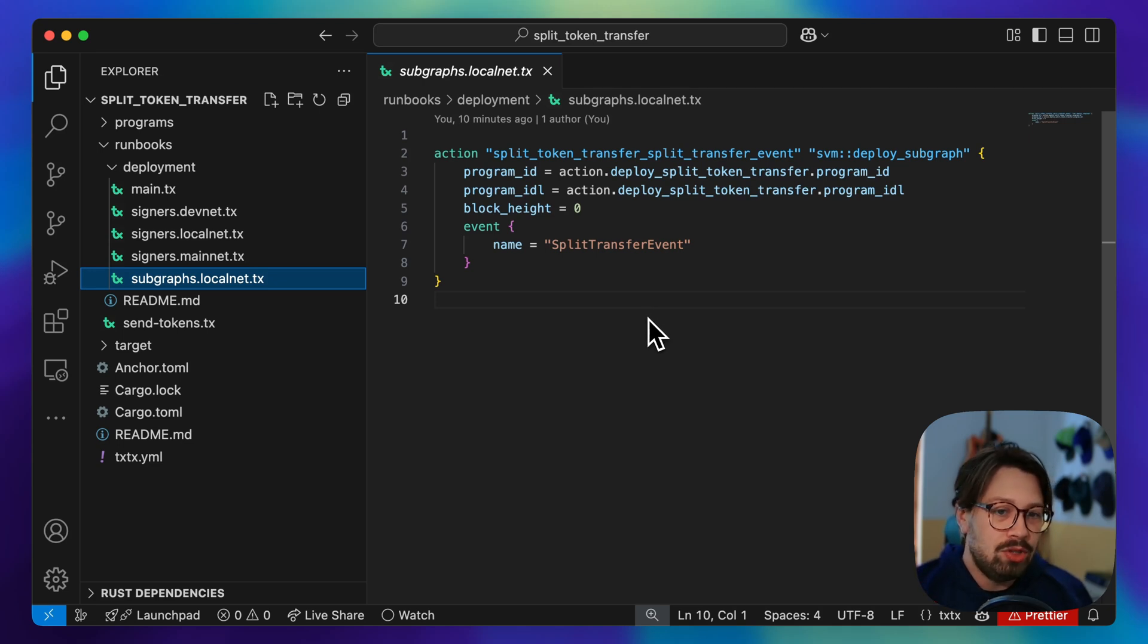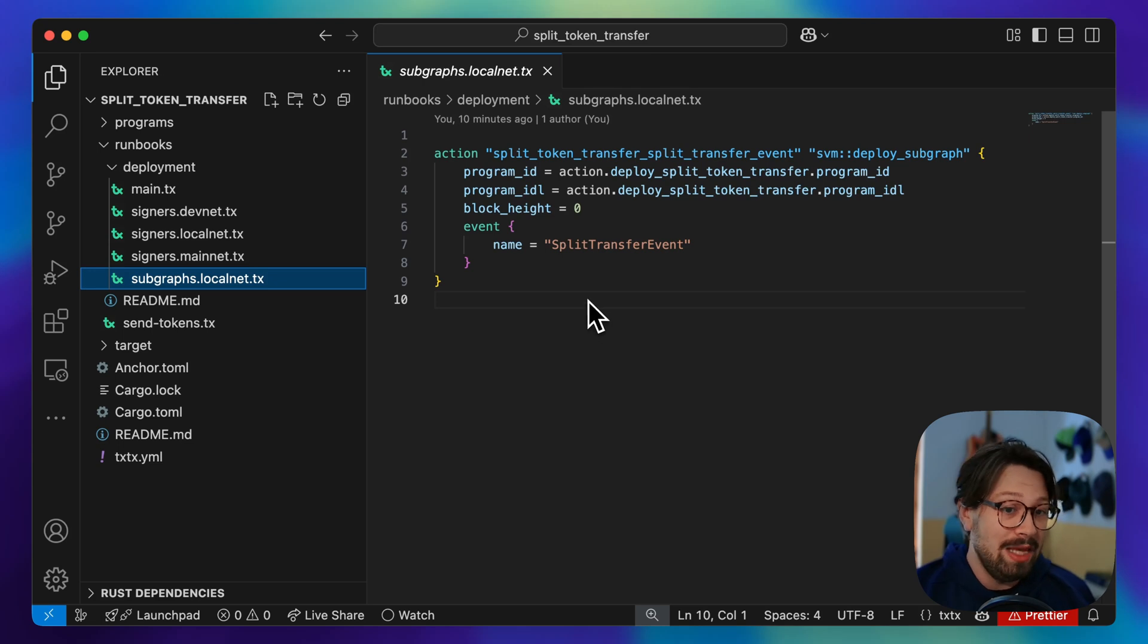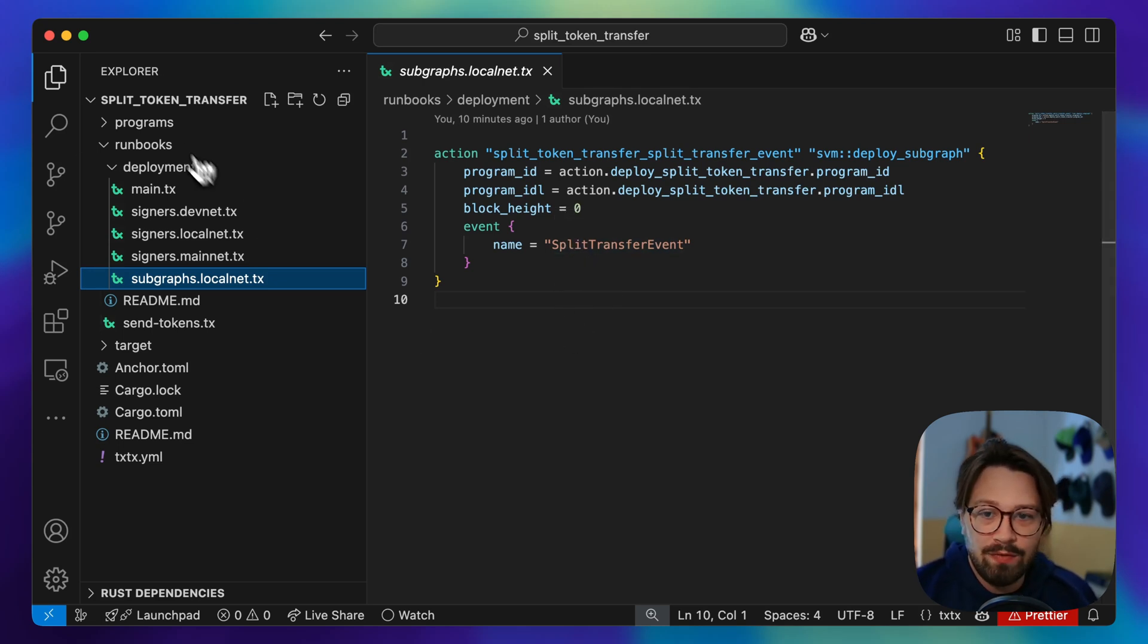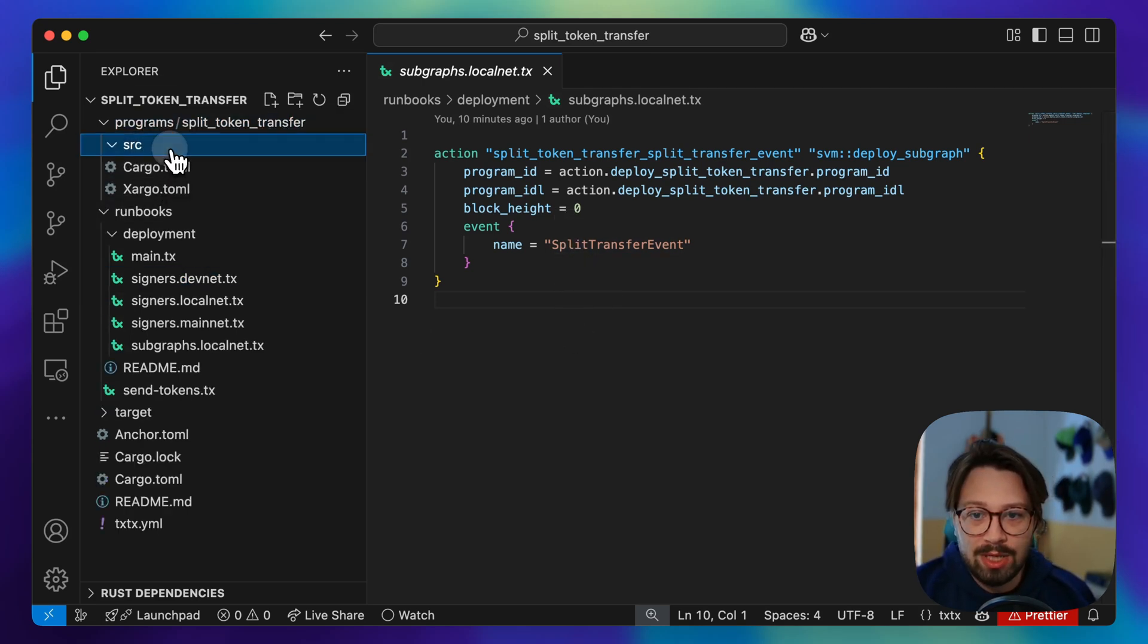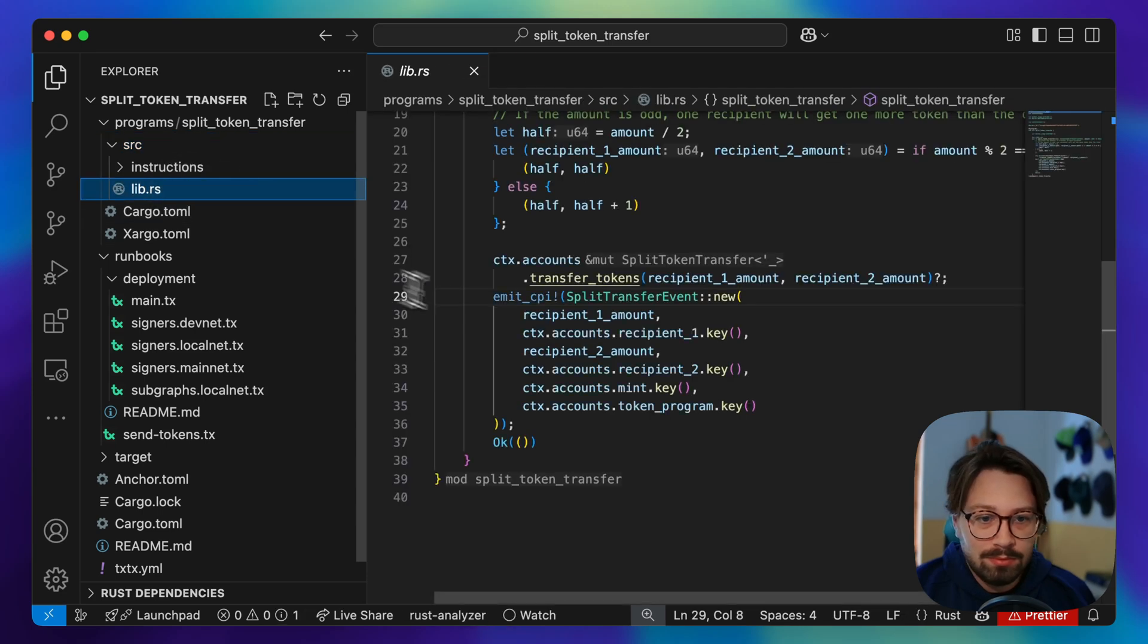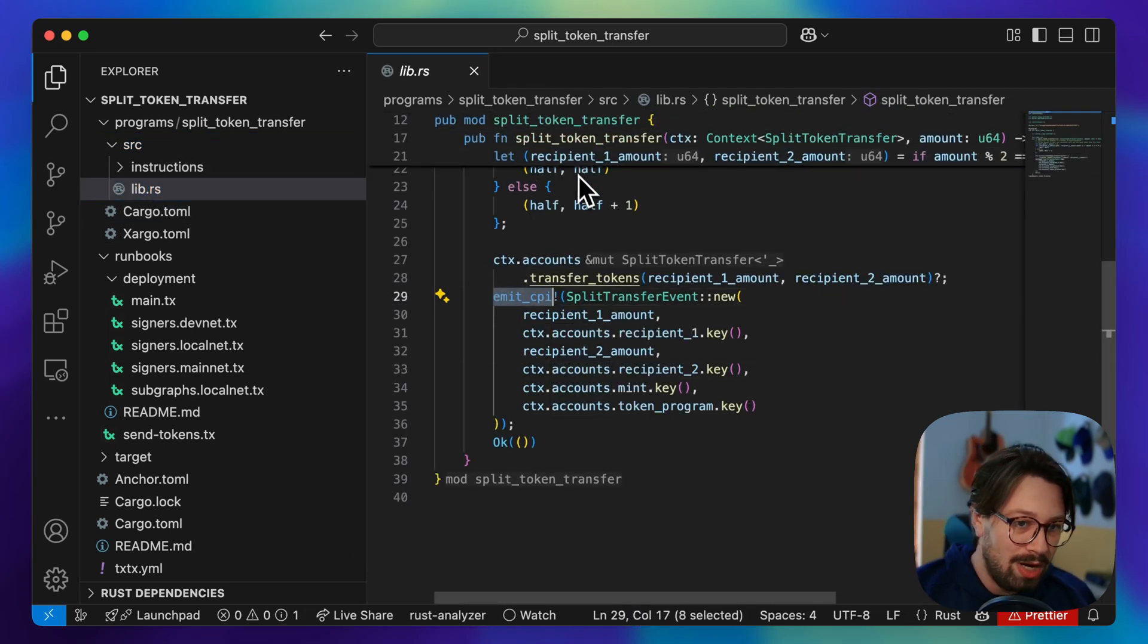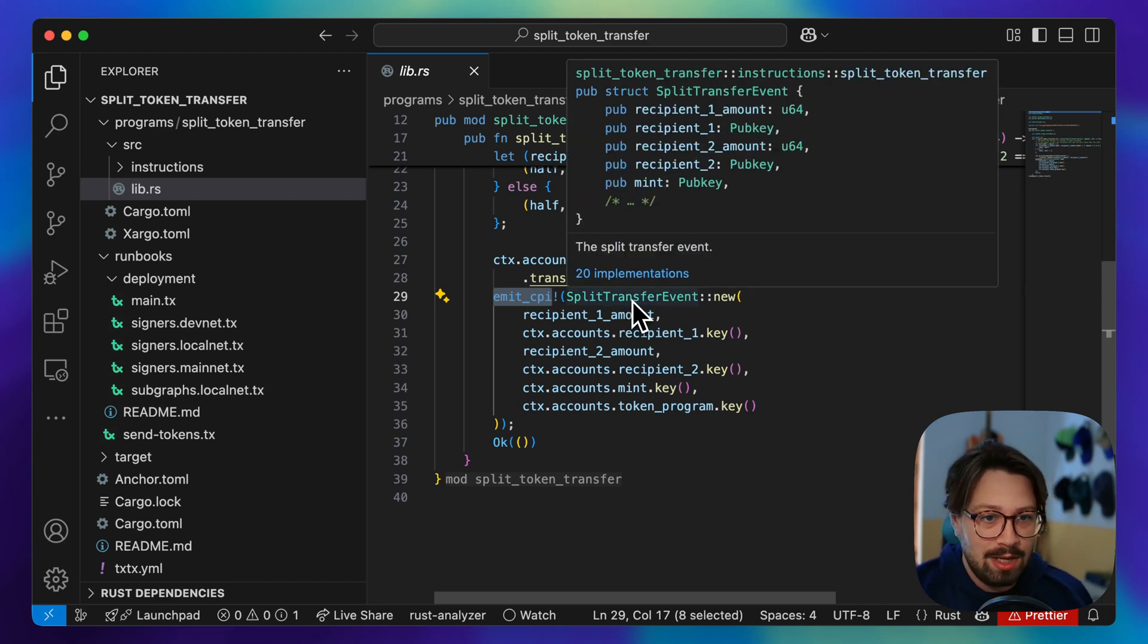We're checking if this program is ever called and if the program being called results in this event being emitted. If we look at the actual program code here, we can see that there is this emit CPI that's called whenever this instruction is processed.